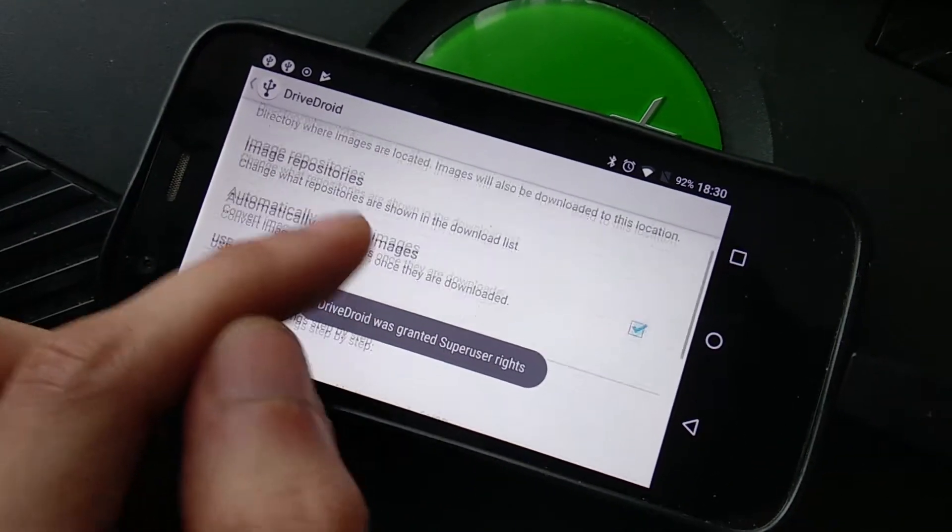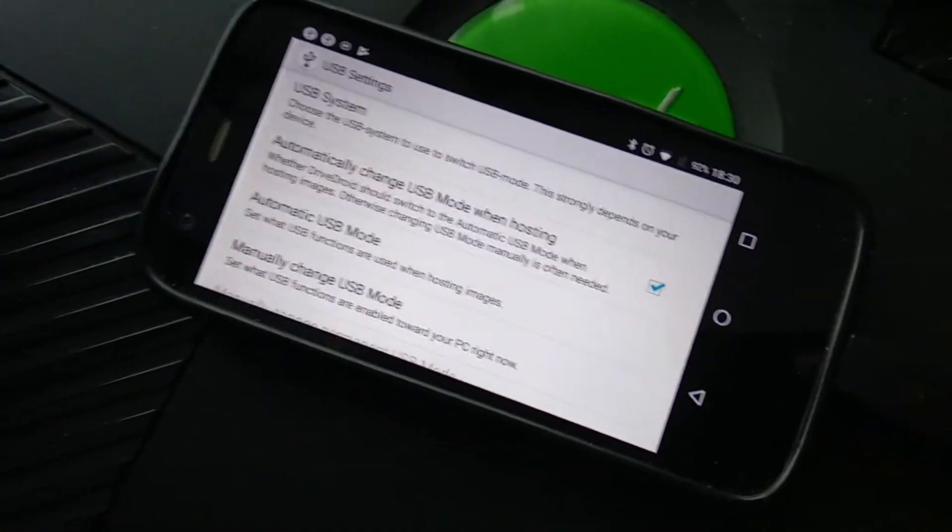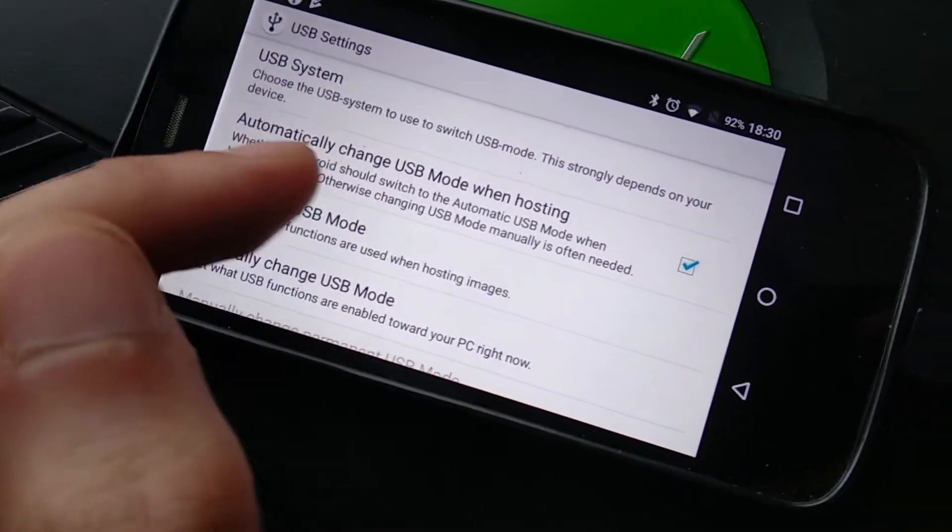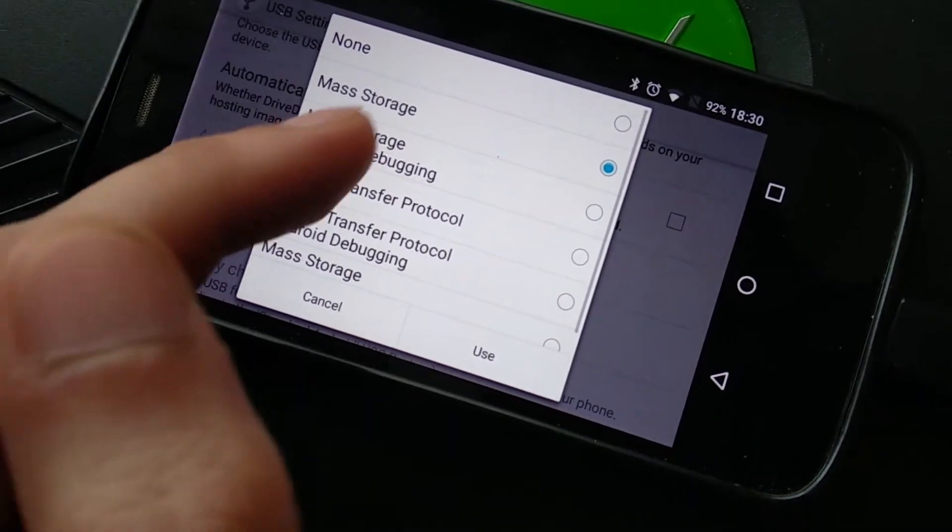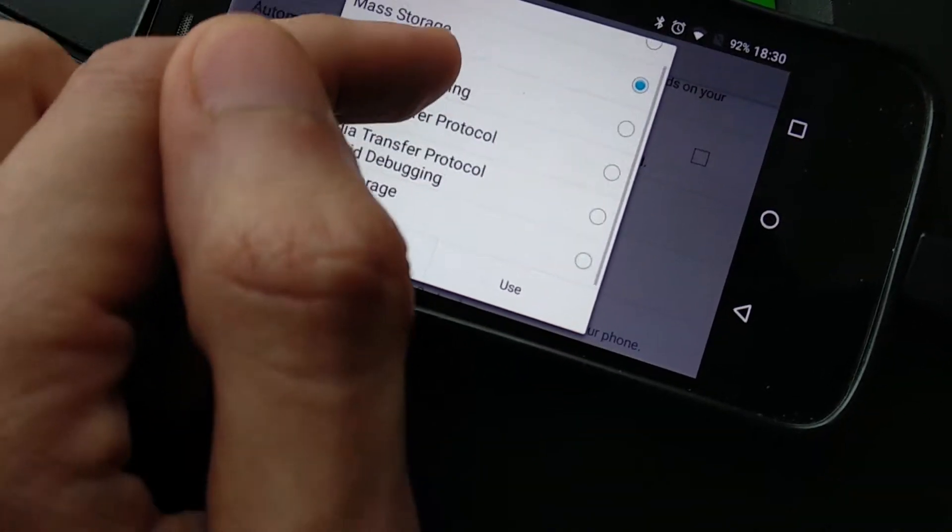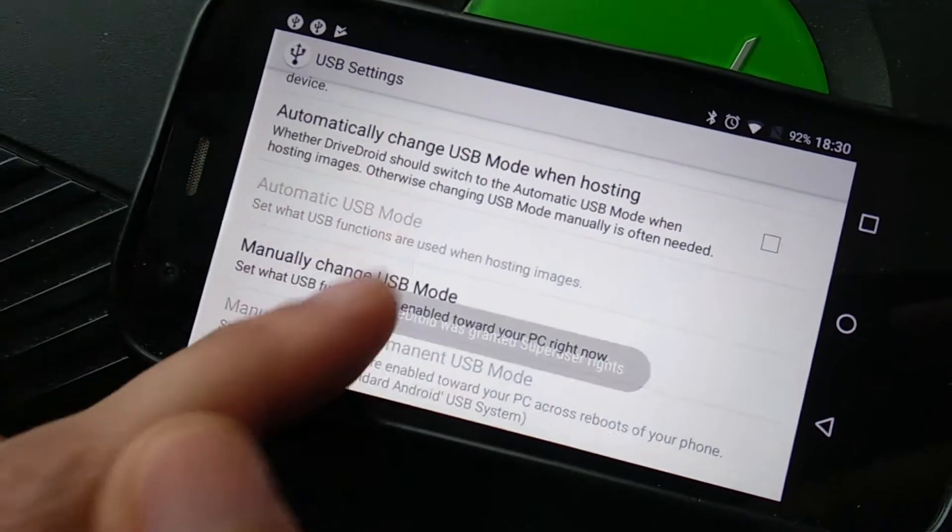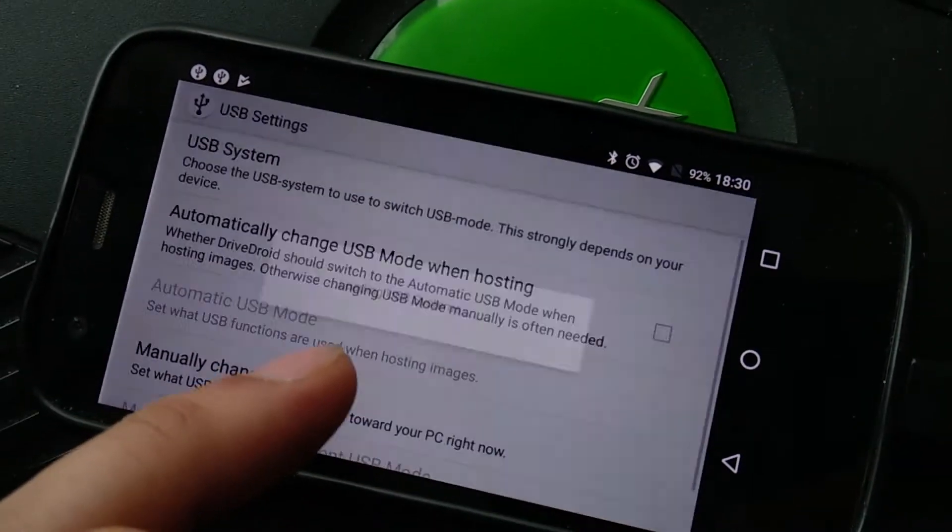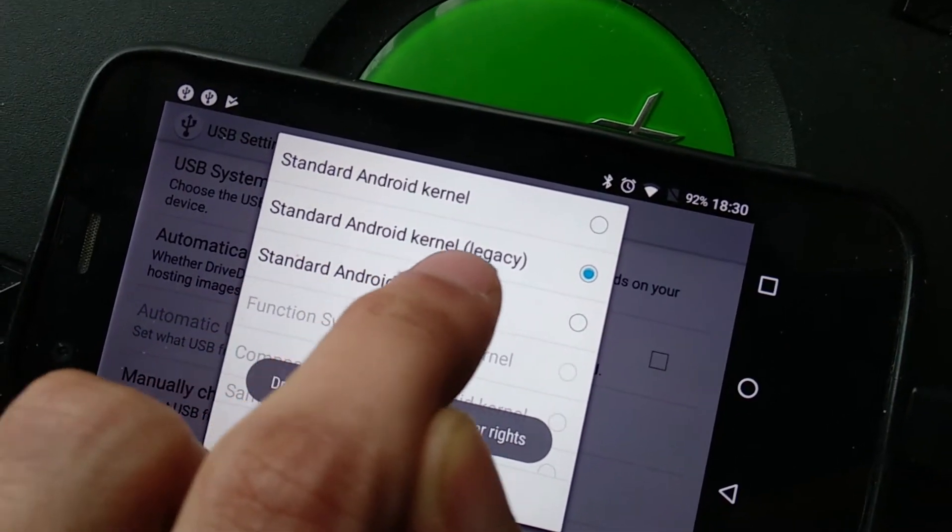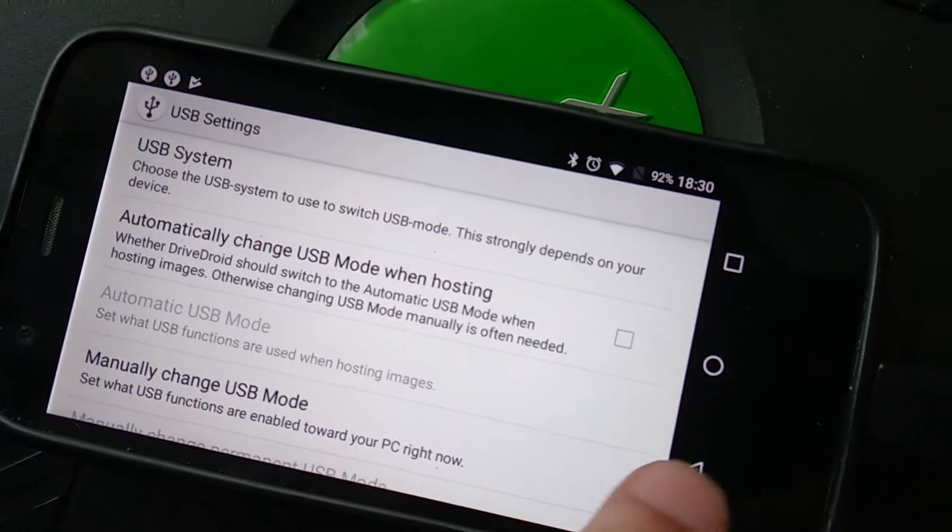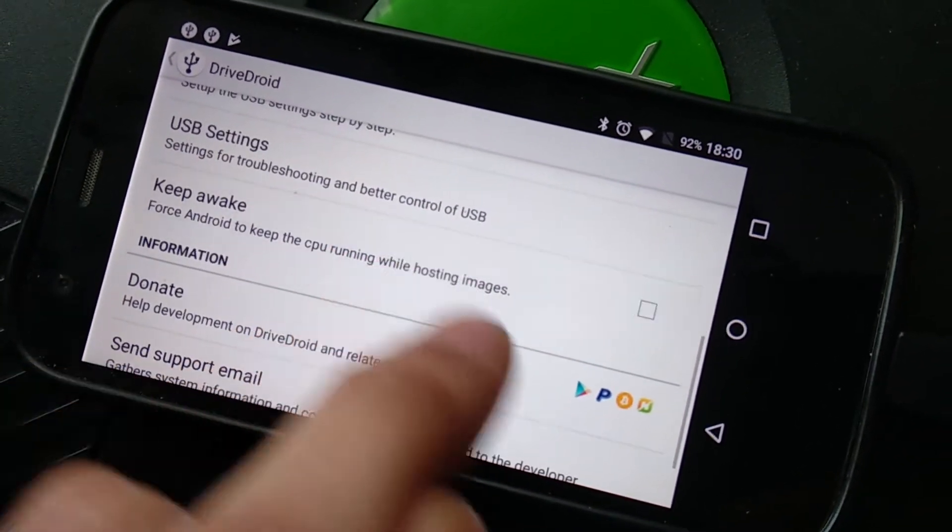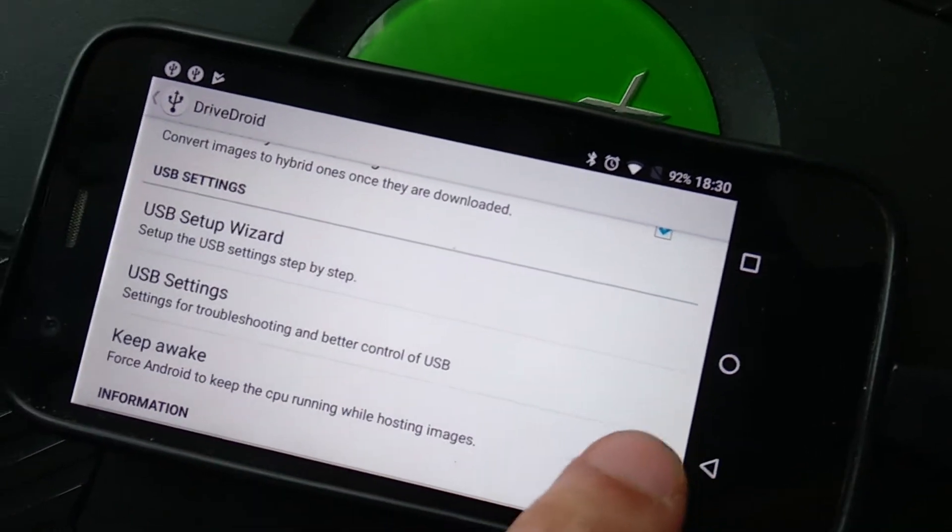Then I'm going to go to settings, USB settings. By the way, I'm going to disable this real quick because this might annoy the crap out of my Xbox. Okay, I'm going to put the USB mode on mass storage. And this one's off. And my USB system is standard Android kernel legacy. Okay, so with these settings, keep awake, I'm going to keep that on too.